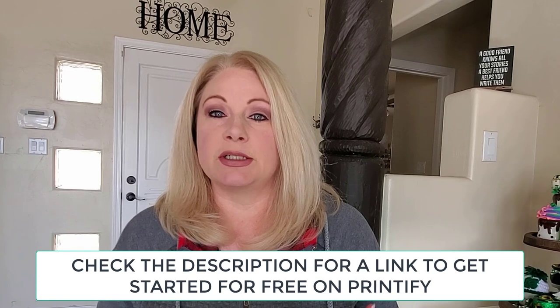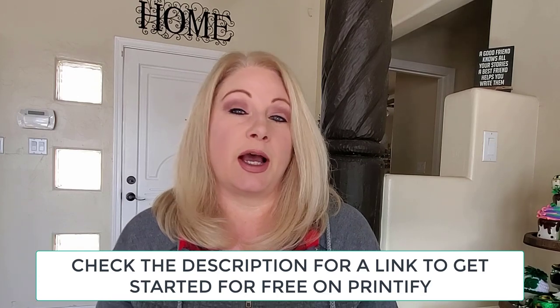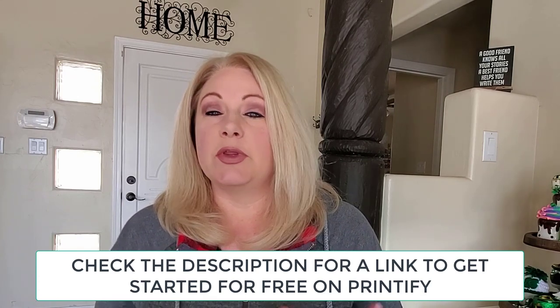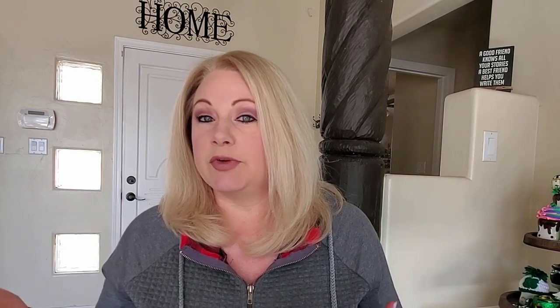I'll be showing you the options on Printify, which is the print-on-demand provider that I like to use. But there are other print providers as well that you can use for your print-on-demand shop.